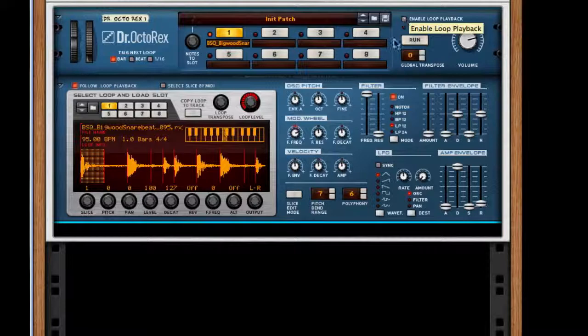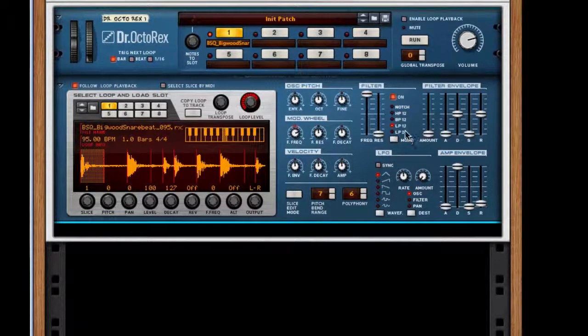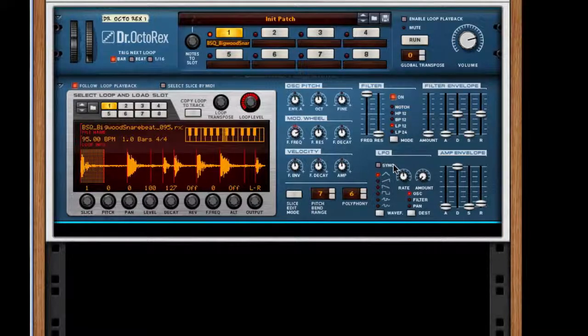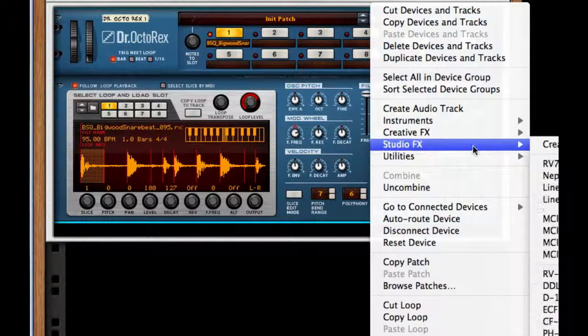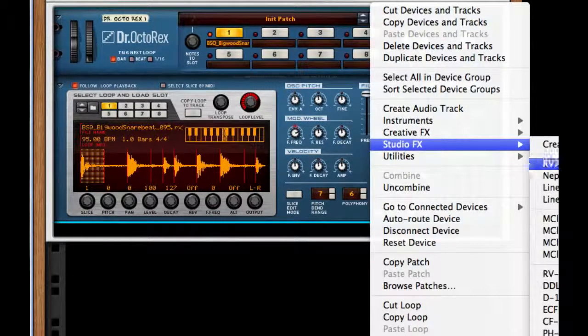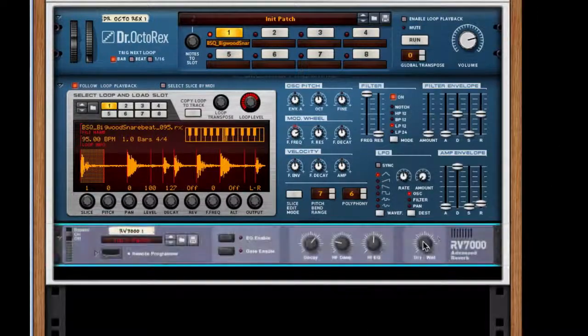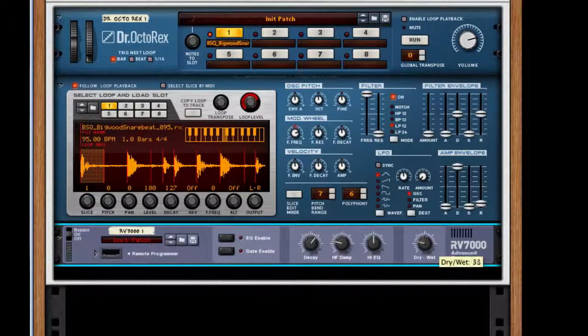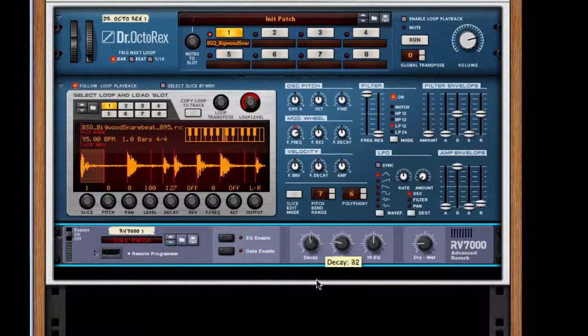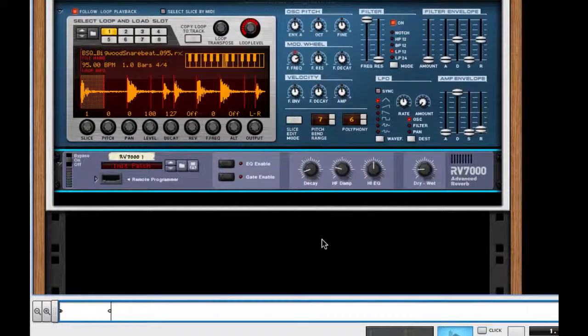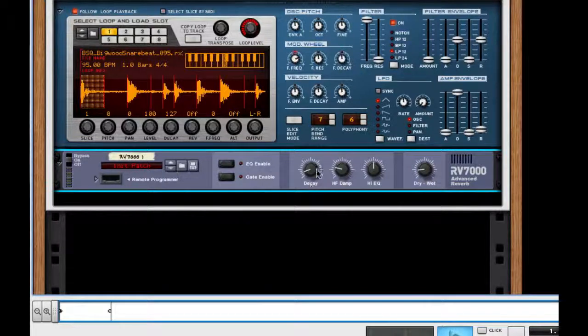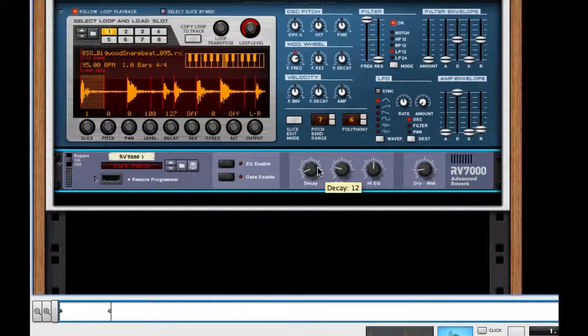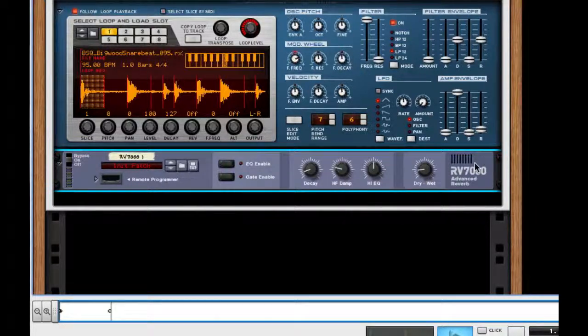Now that we have kind of a funky loop in our heads, I'm going to attach an RV7000 Advanced Reverb and bring both of these knobs down to a low volume. So for my dry-wet, that's at 19, and my decay is at 12.